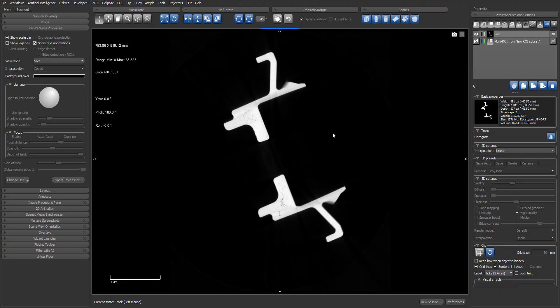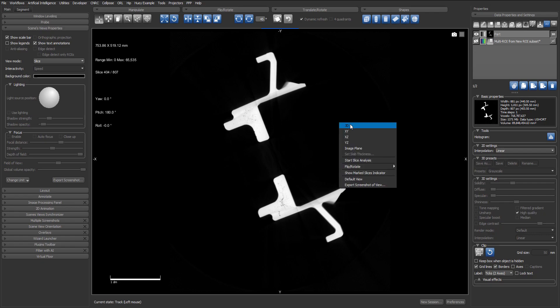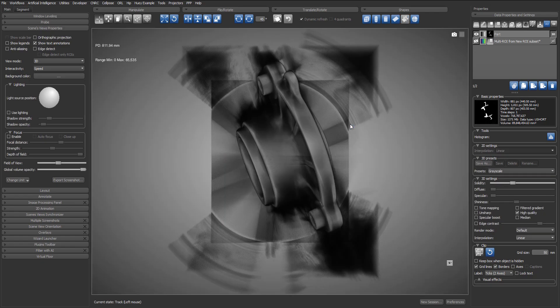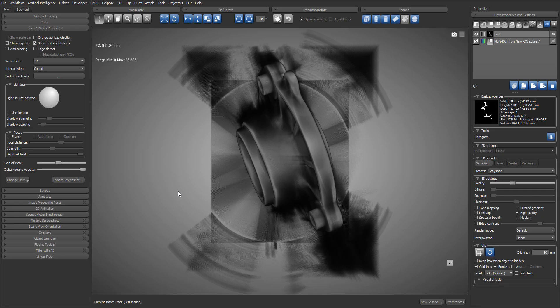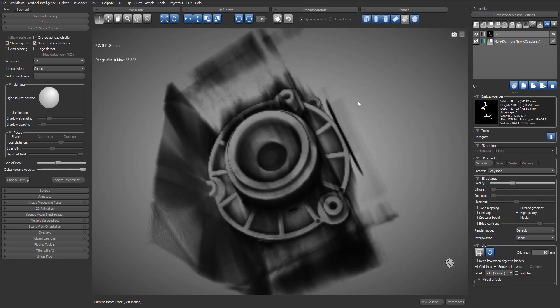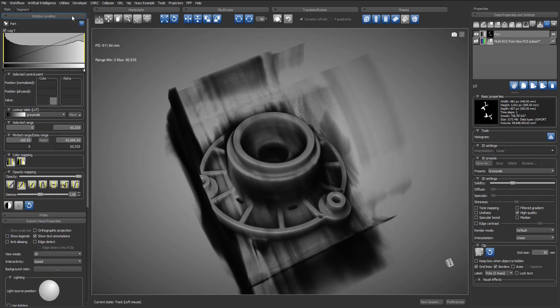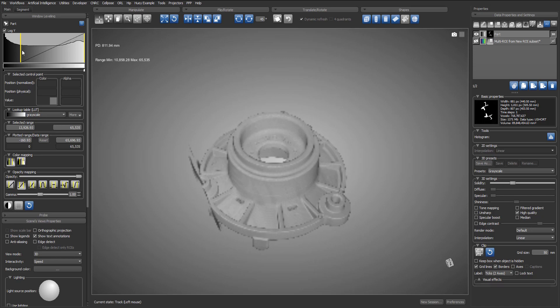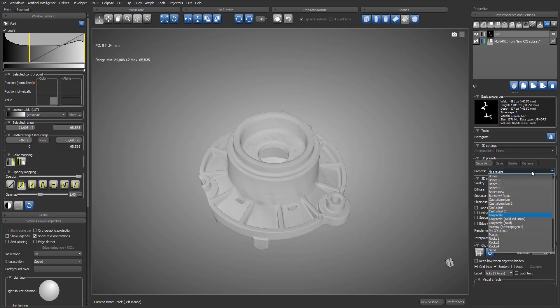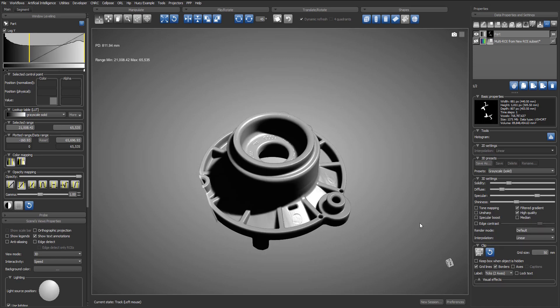Here we have an industrial part dataset in which the porosities have been segmented in the form of a multi-ROI. As you've seen before, the first thing we do is adjust the window leveling and we will apply the grayscale solid 3D preset. I will click on the eye in 3D icon to show the multi-ROI.